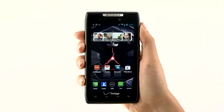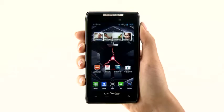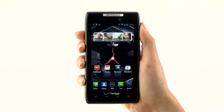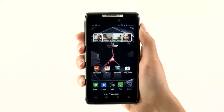The Android 4.0 Ice Cream Sandwich upgrade helps you to be more organized and efficient by providing you with greater control over your device, data, and applications. When downloading and installing the upgrade, it's best to make sure you're on Wi-Fi and have at least 50% battery before you start the process.